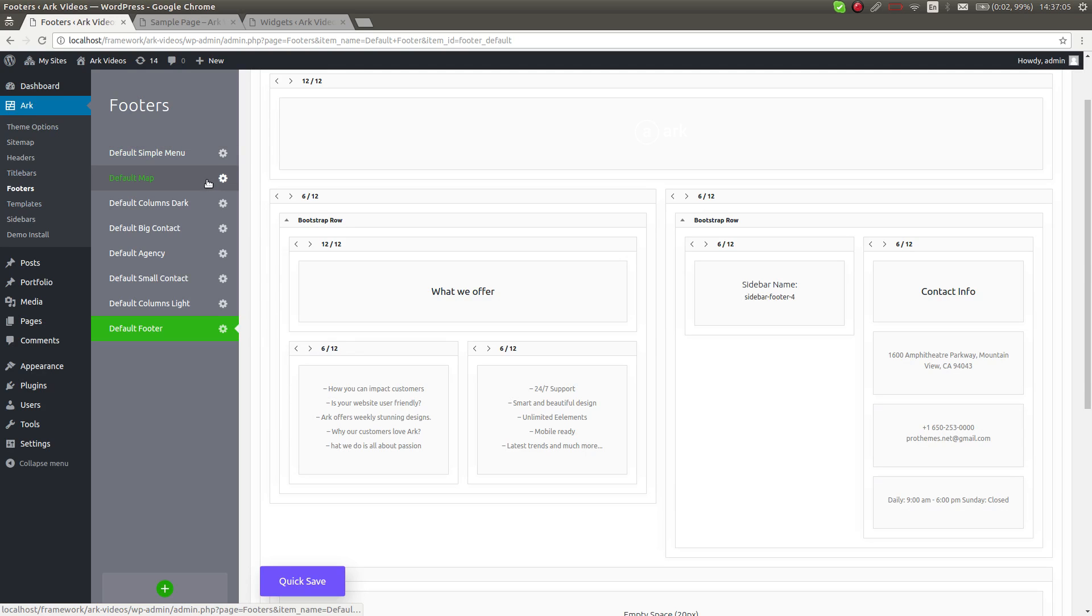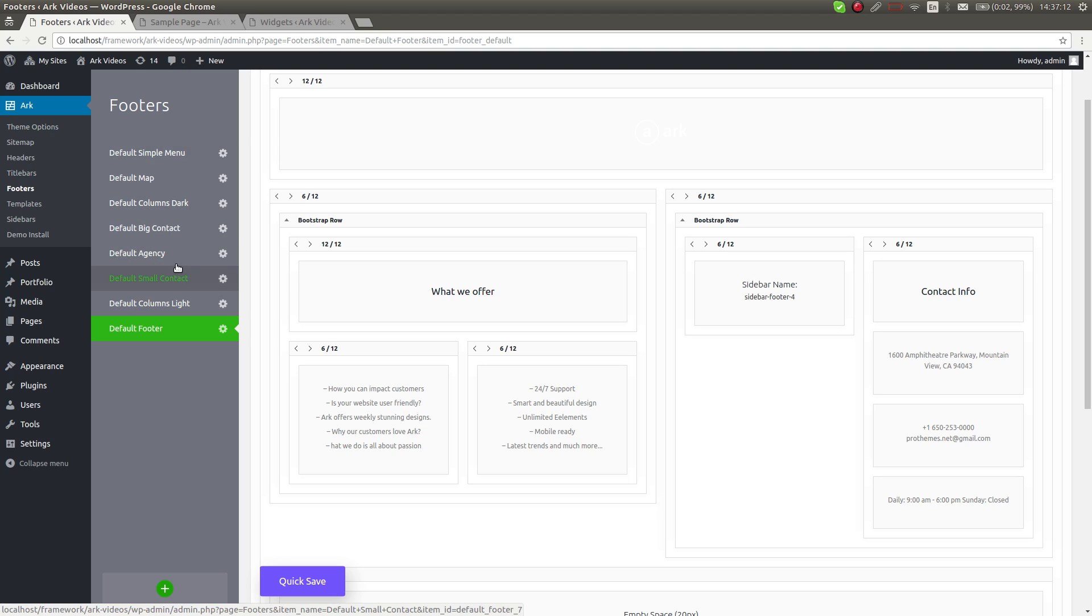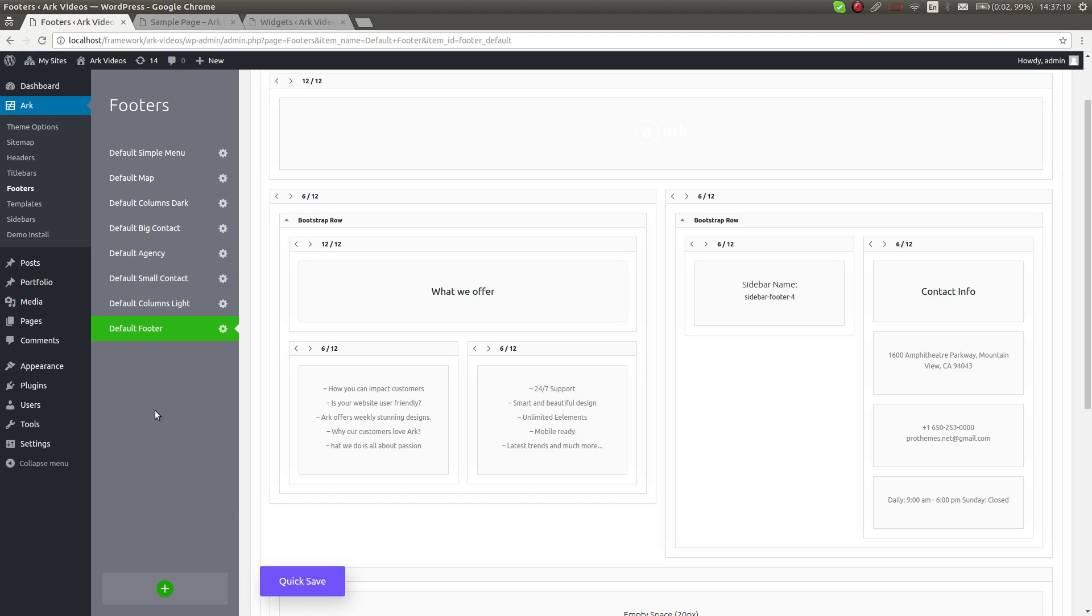There is a list of predefined footers that are delivered with the theme, so you actually don't have to build your footers from scratch. You can, of course, hit this plus button and add a new footer.